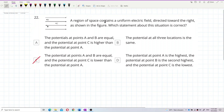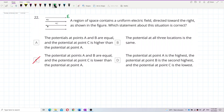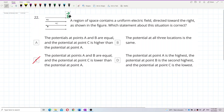A region of space contains a uniform electric field directed toward the right, as shown in the figure. Which statement about this situation is correct? This question is about potential — which one is greater, which one is lower. Looking at the diagram, these lines are electric field lines, not equipotential surfaces. The electric field line points to the right.